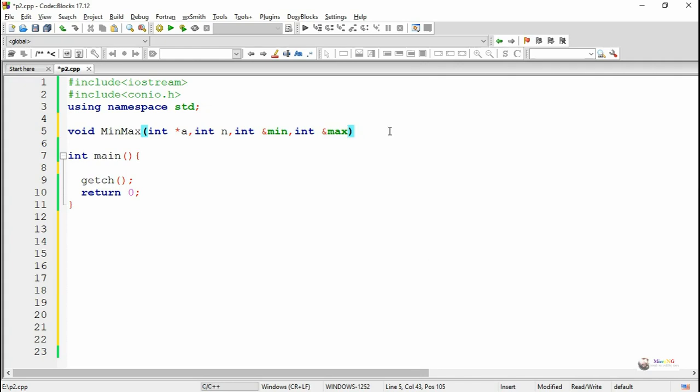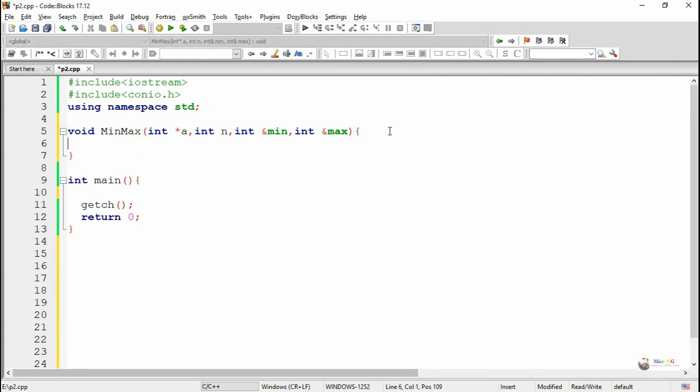So we have totally four parameters. The first one is a pointer variable indicating an array of integer numbers. n indicates the total number of values present in the array, and min and max represent the values to be returned from the function.